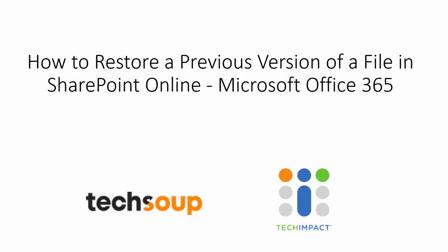Hi everyone, in this video we're going to be looking at how to restore a previous version of a file in SharePoint Online in Office 365.